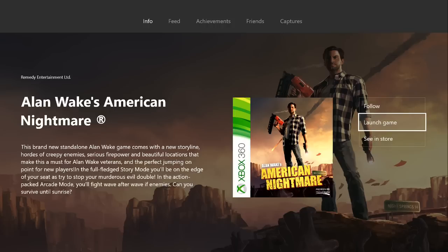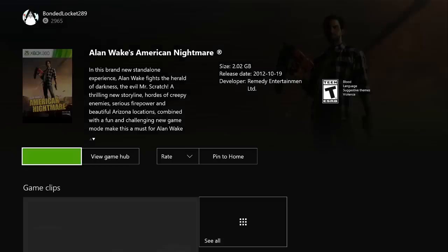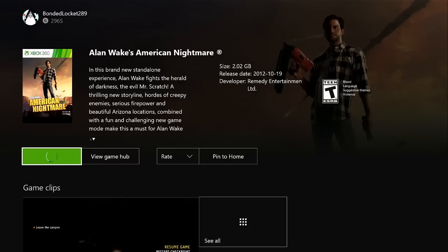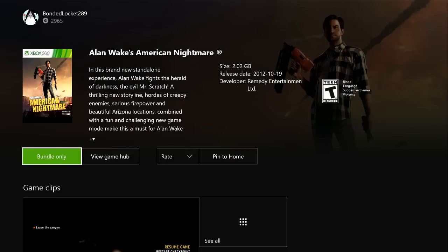If you own it digitally on your Xbox 360, pressing launch game will open up your store and allow you to install it directly from there. However, I don't actually own it digitally, so I will get a different banner that shows bundle only.